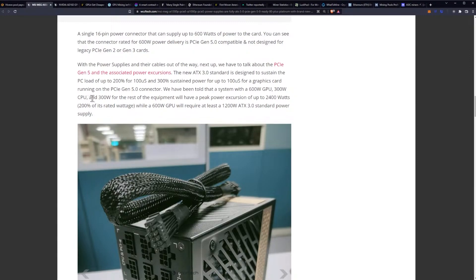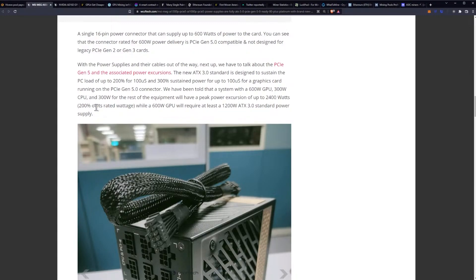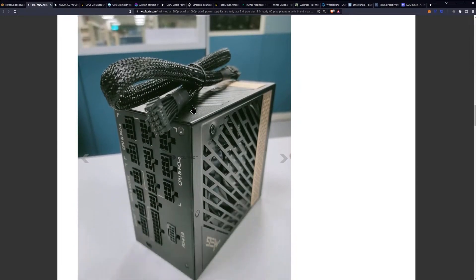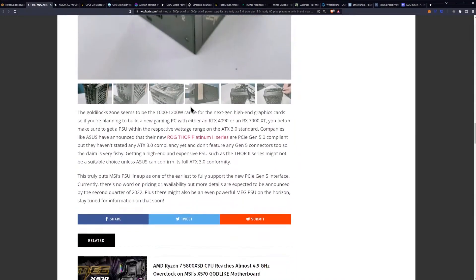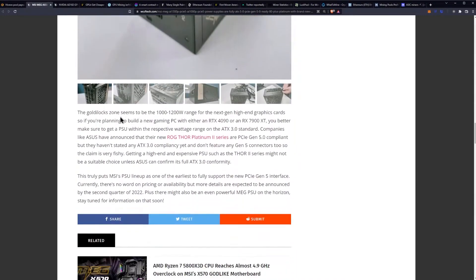We have been told that the system with a 600 watt GPU, 300 watt CPU and 300 watts for the rest of the equipment will have a peak excursion of up to 2400 watts, 200 percent of its rated wattage. While a 600 watt GPU will require at least 1200 watts of ATX 3.0 standard power supply, the Goldilocks zone seems to be between the thousand and twelve hundred watt range for the next gen high-end graphics card.